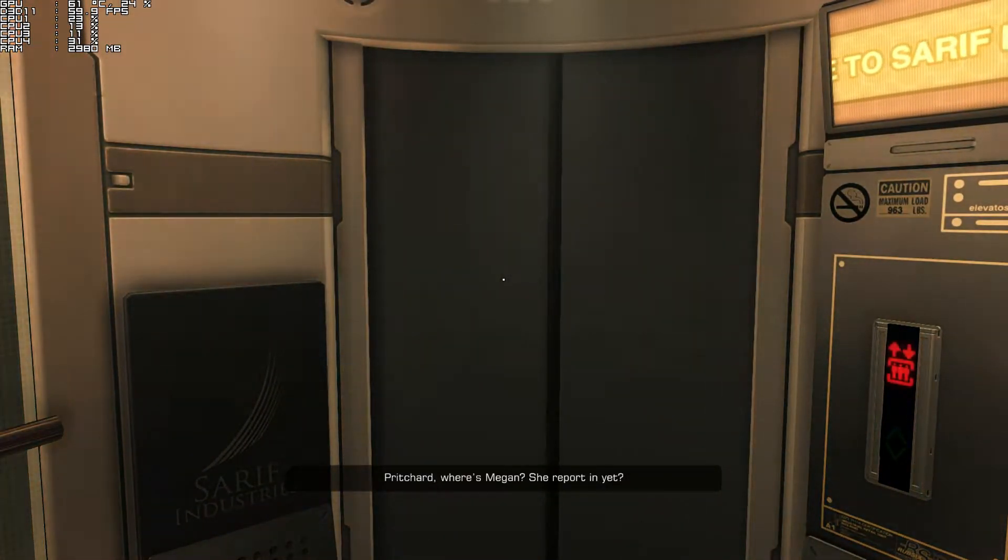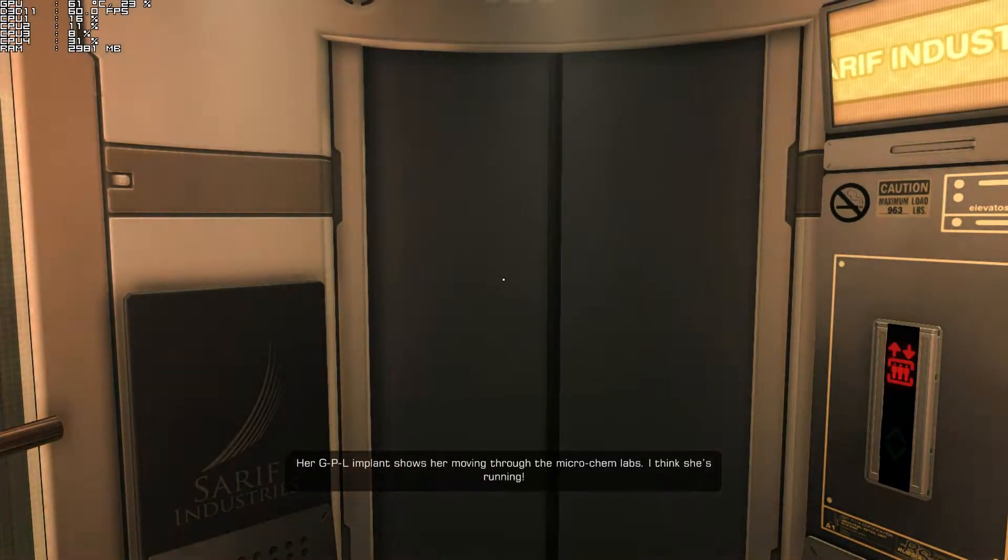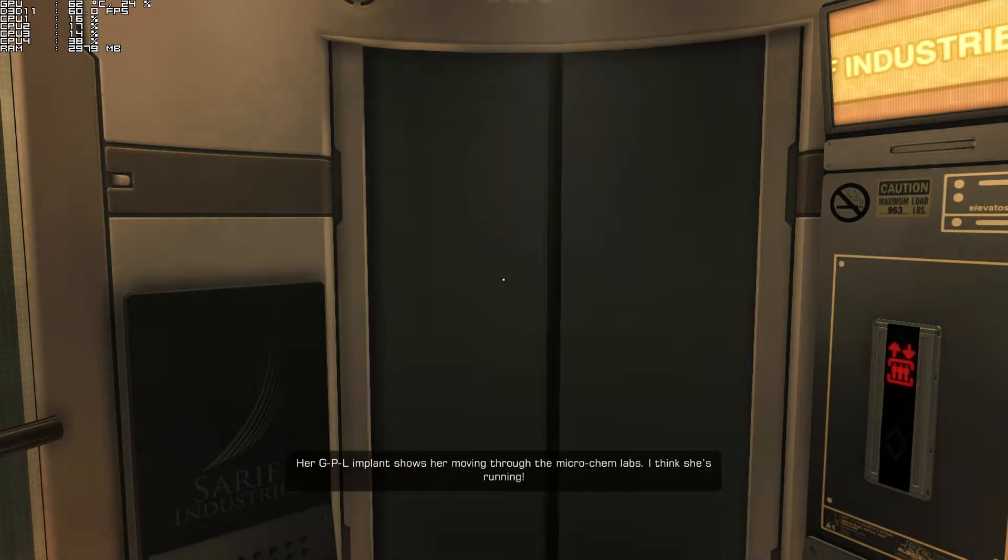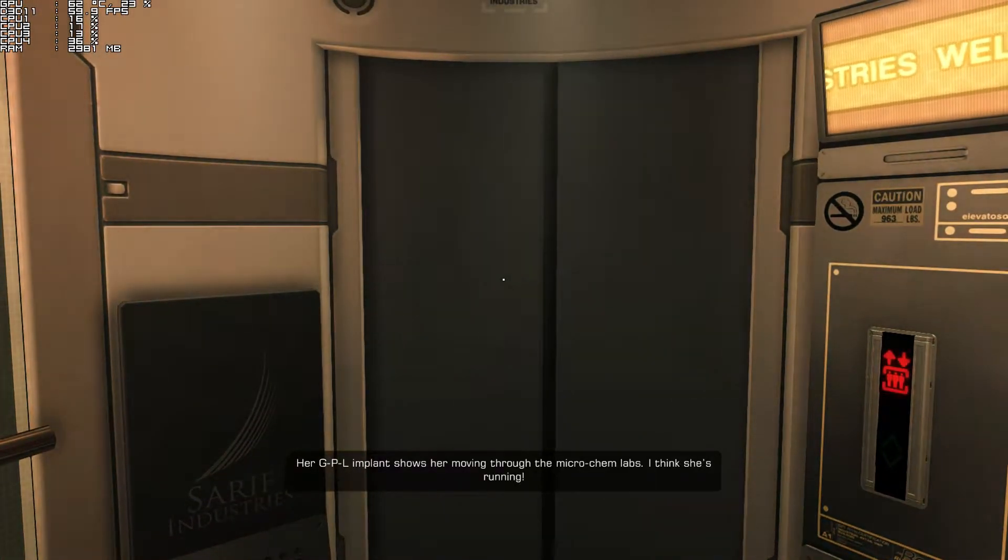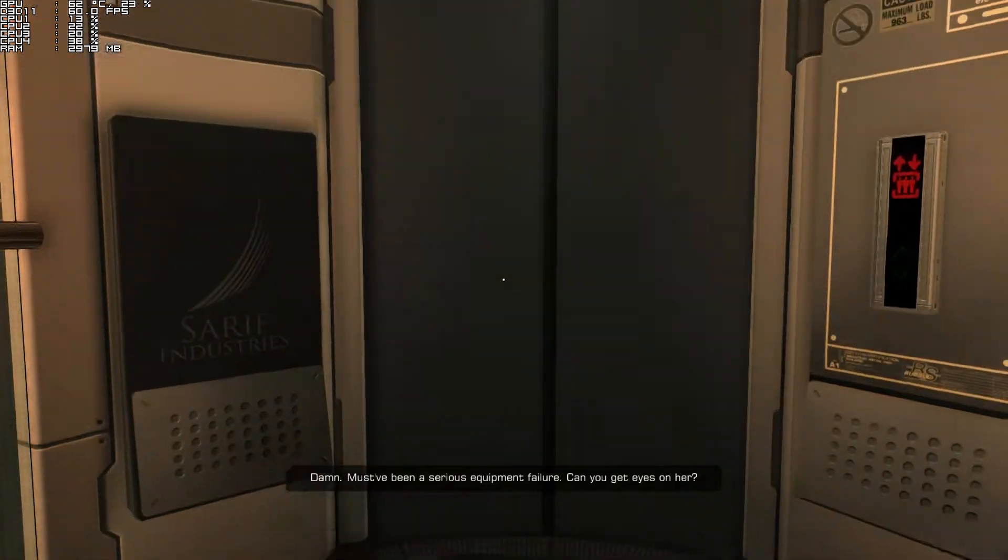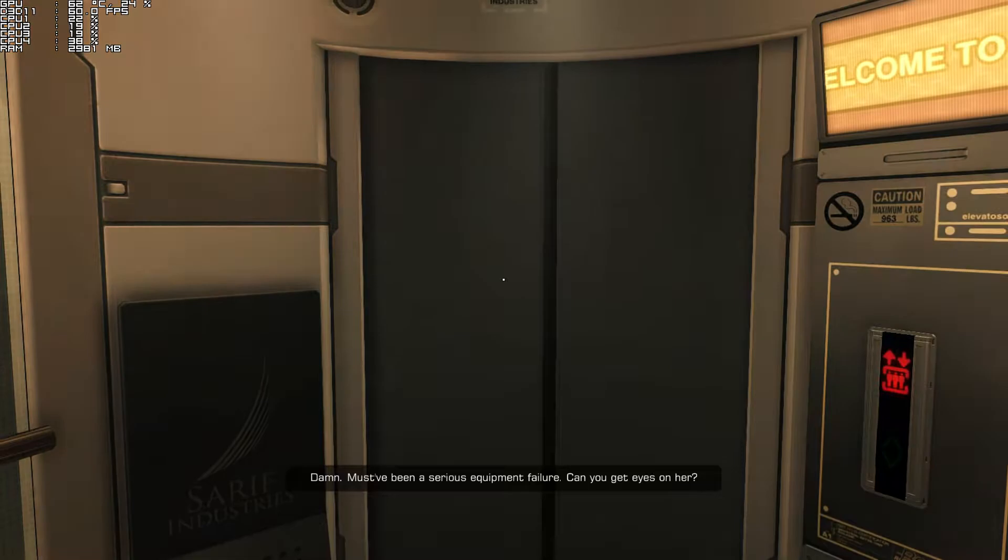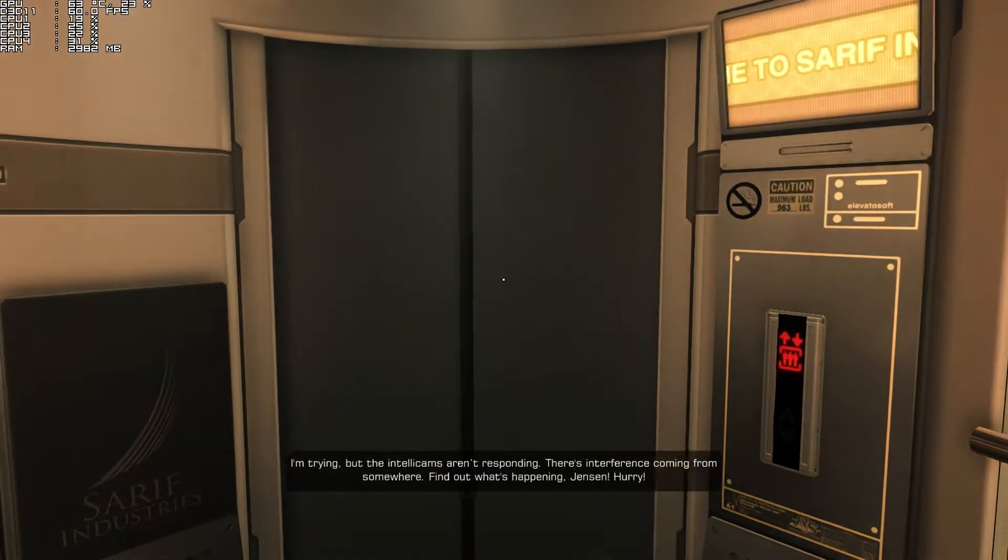Pritchard. Where's Megan? She reporting yet? Her GPL implant shows her moving through the microchem labs. I think she's running. Damn it. Must have been a serious equipment failure. Can you get eyes on her?